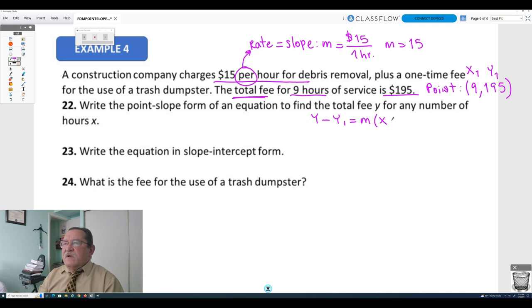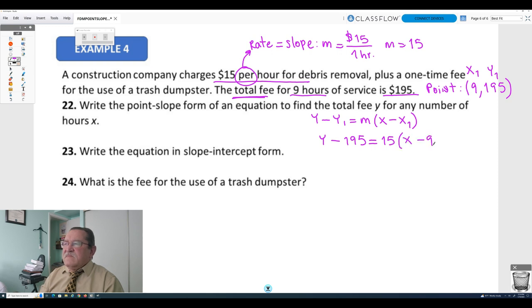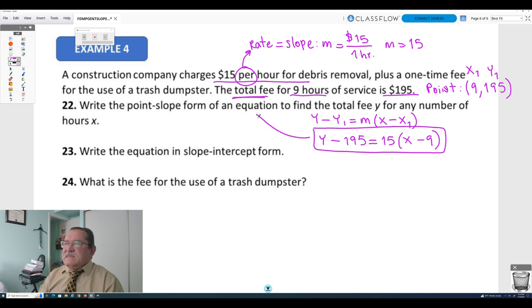Now we are going to write the point-slope form: y minus y1 equals m times the difference of x and x1. Substituting: y minus 195 equals 15 times the difference of x and 9. That is the answer for the point-slope form.